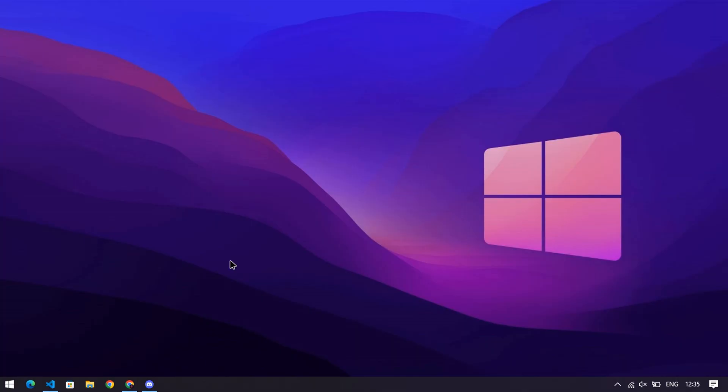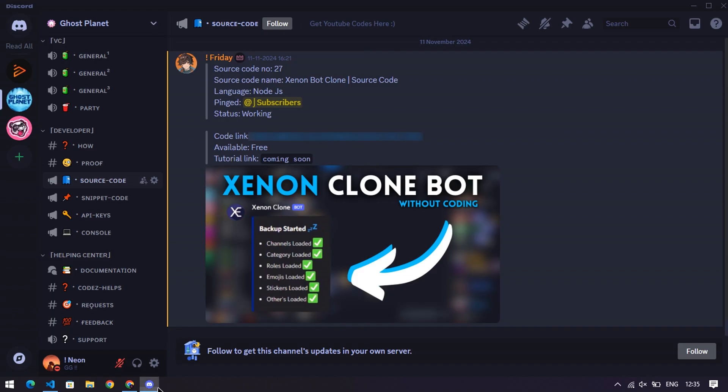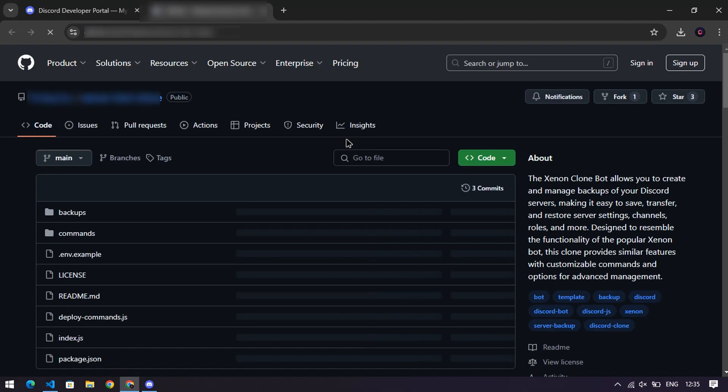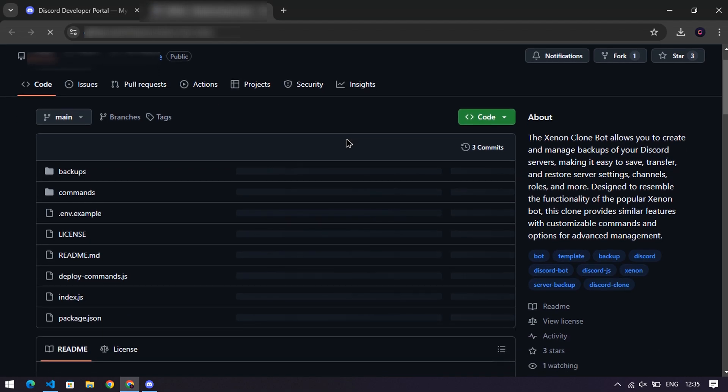Step two, get the source code. Head over to the source code channel, where you'll find the GitHub link. Click it and voila, you're transported to my GitHub repository, like digital magic, but cooler.